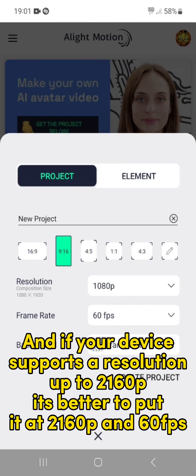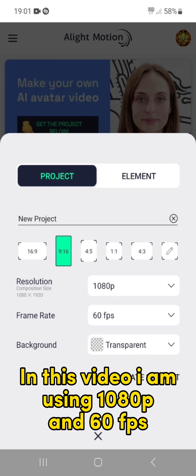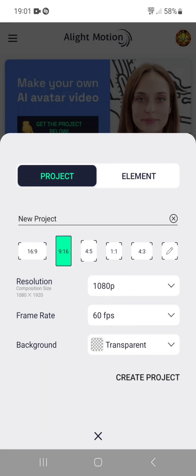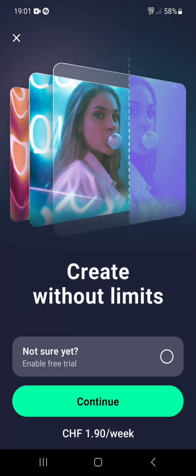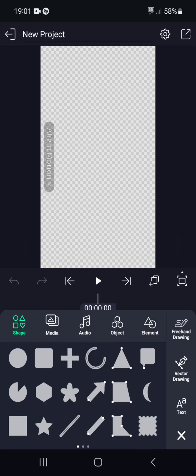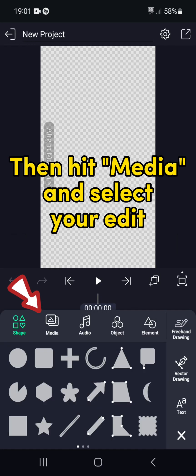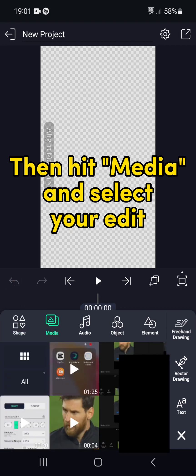And if your device supports a resolution up to 1440p, it's better to put it at 1440p and 60fps. In this video I am using 1080p and 60fps. Now hit the plus, then hit Media and select your edit.